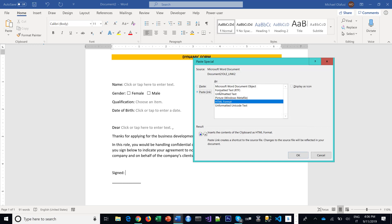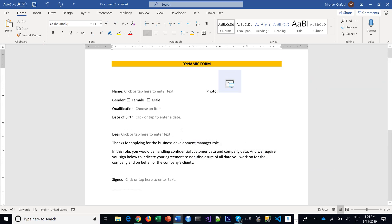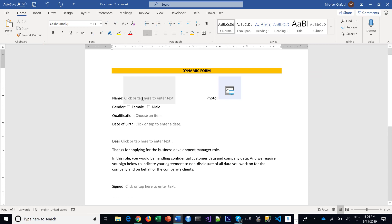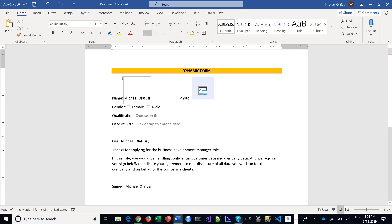So like I demonstrated before, you can choose your highest degree, you can pick your date of birth, you can pick your passport or any image from your PC, even online.